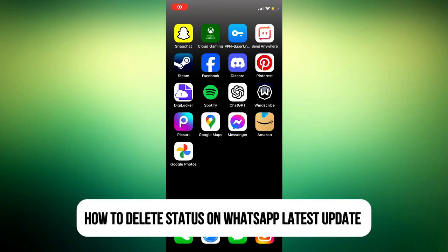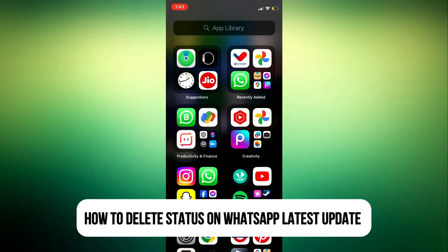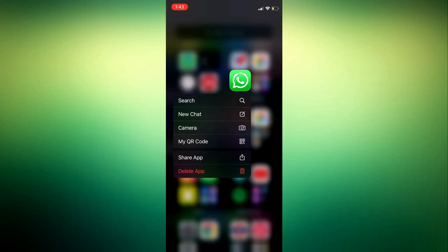Hey guys, in today's video I'm going to show you how to delete status on WhatsApp latest update.